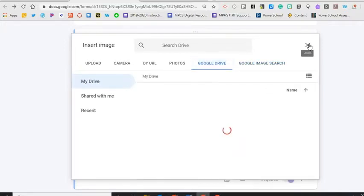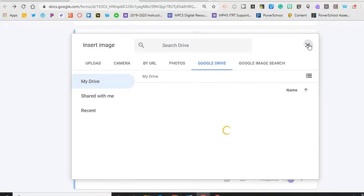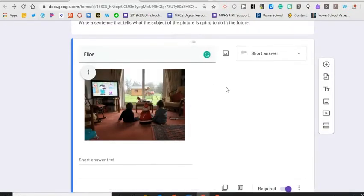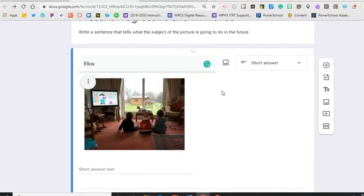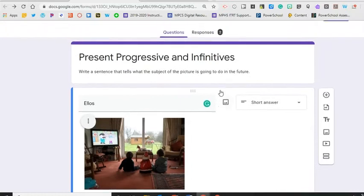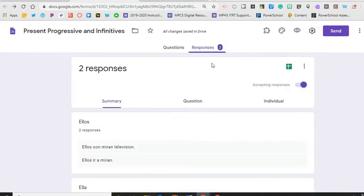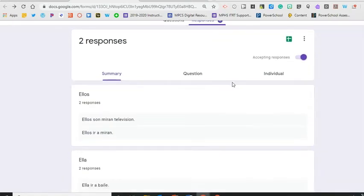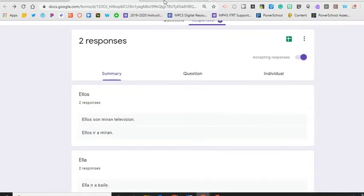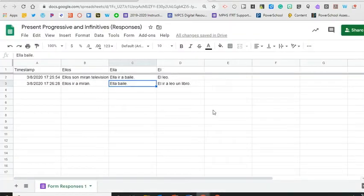Students will then fill out their answers and hit submit. You as the teacher automatically get the answers and can view them in the summary or open the spreadsheet view giving you more options to sort and assess who mastered the concept and who needs more help.